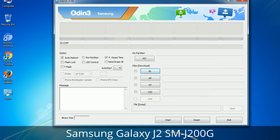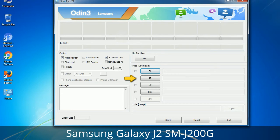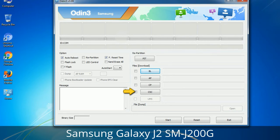Here is what the different buttons mean and what they are used for. PIT (Partition Information Table): if you check the Re-Partition checkbox, you should also specify a .PIT file to repartition the file system. Bootloader: used to flash the device bootloader. PDA: refers to the firmware build — use this button to select the ROM or kernel to flash. Phone: refers to baseband and modem version. CSC (Consumer Software Customization): click this button and select the CSC file, which contains region or carrier-specific files and may include APN and MMS settings.